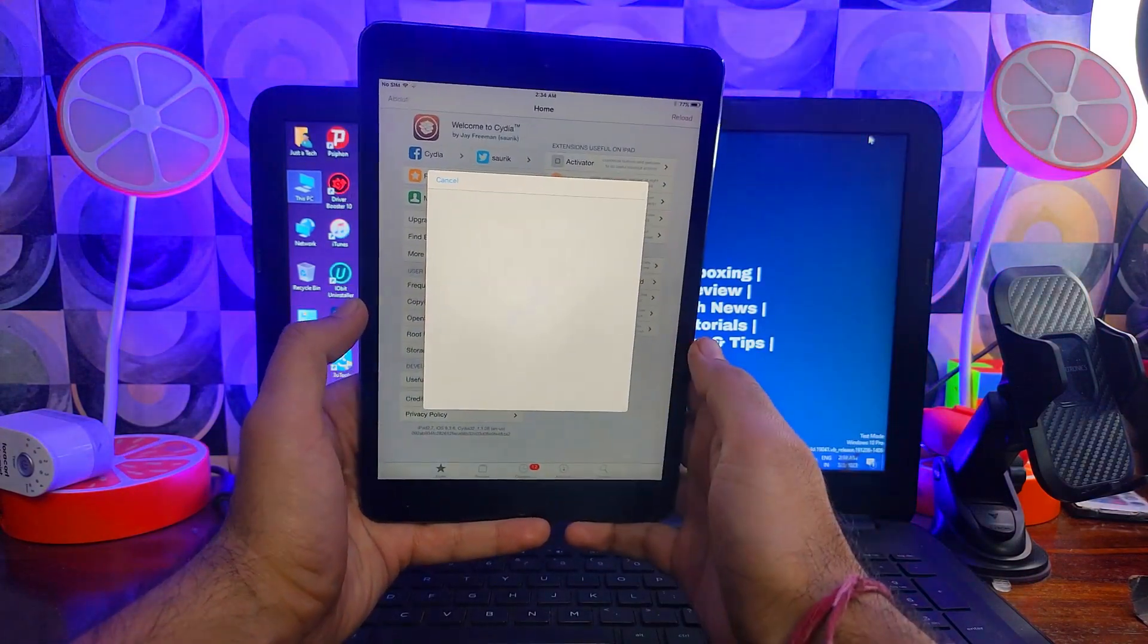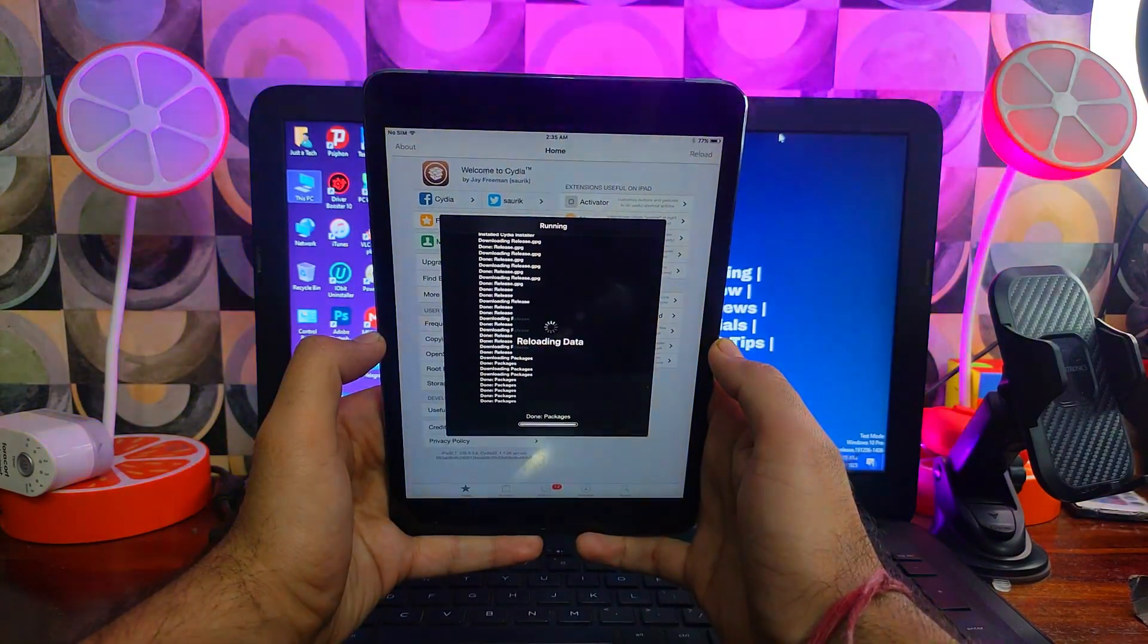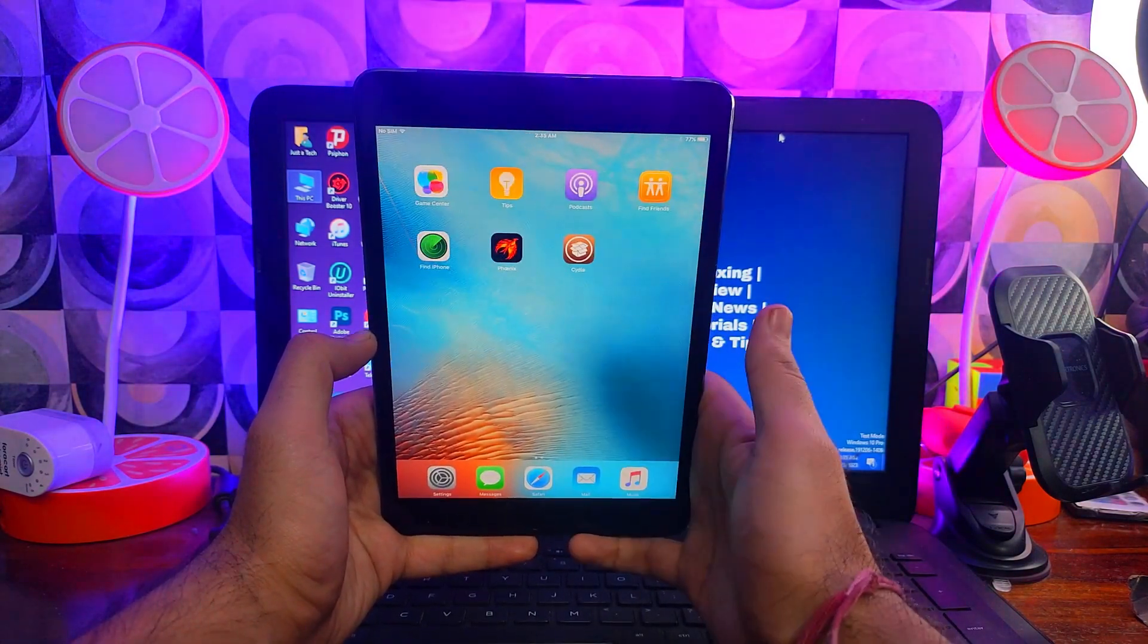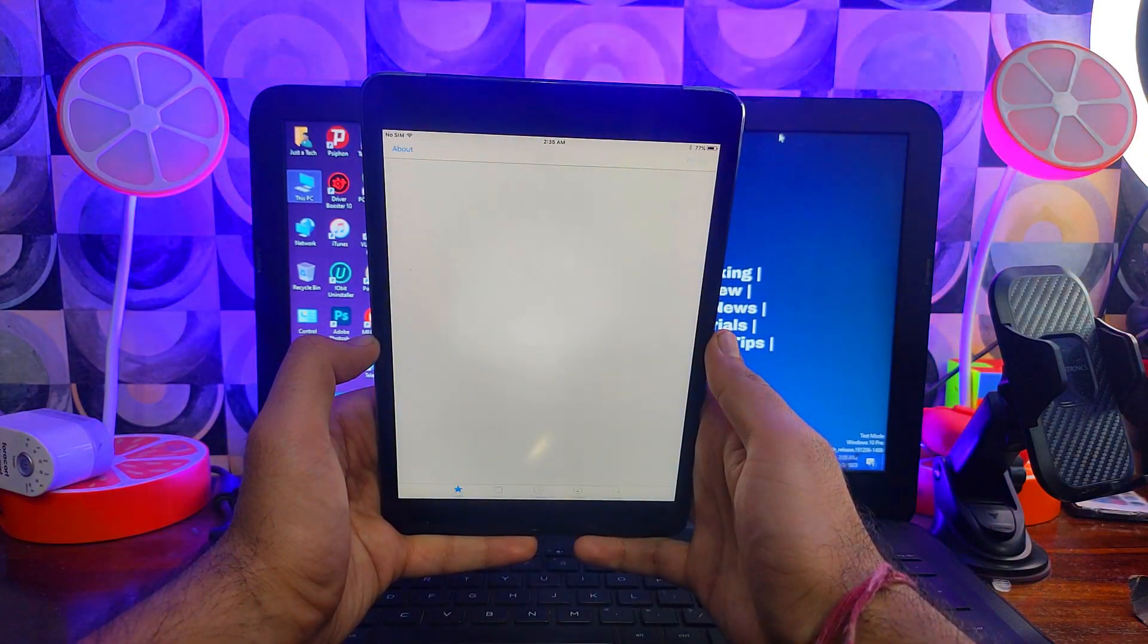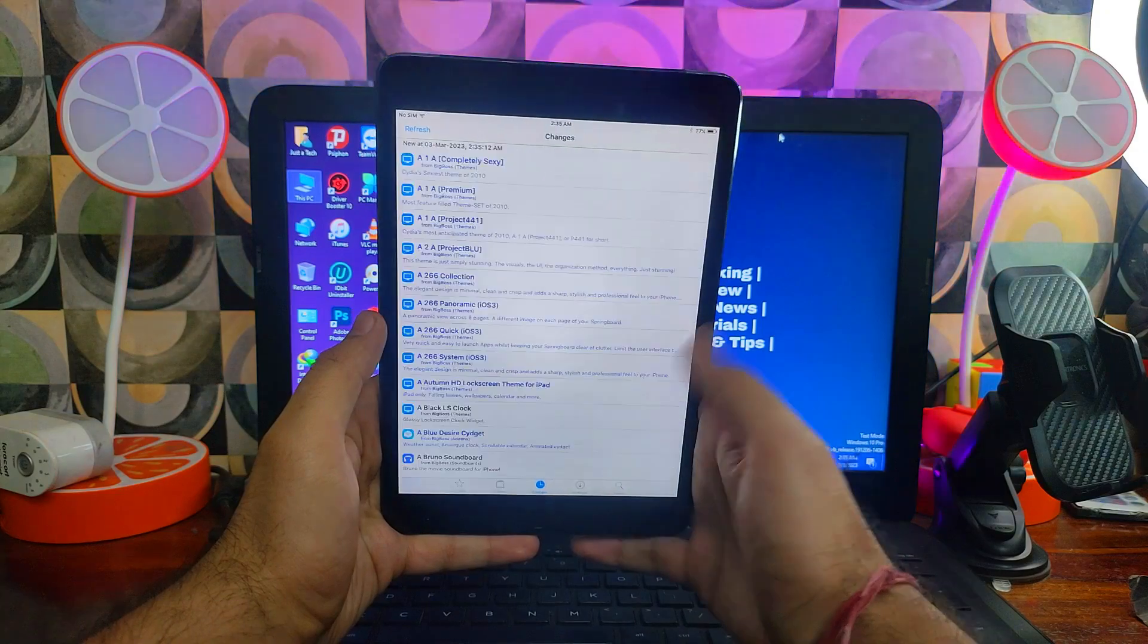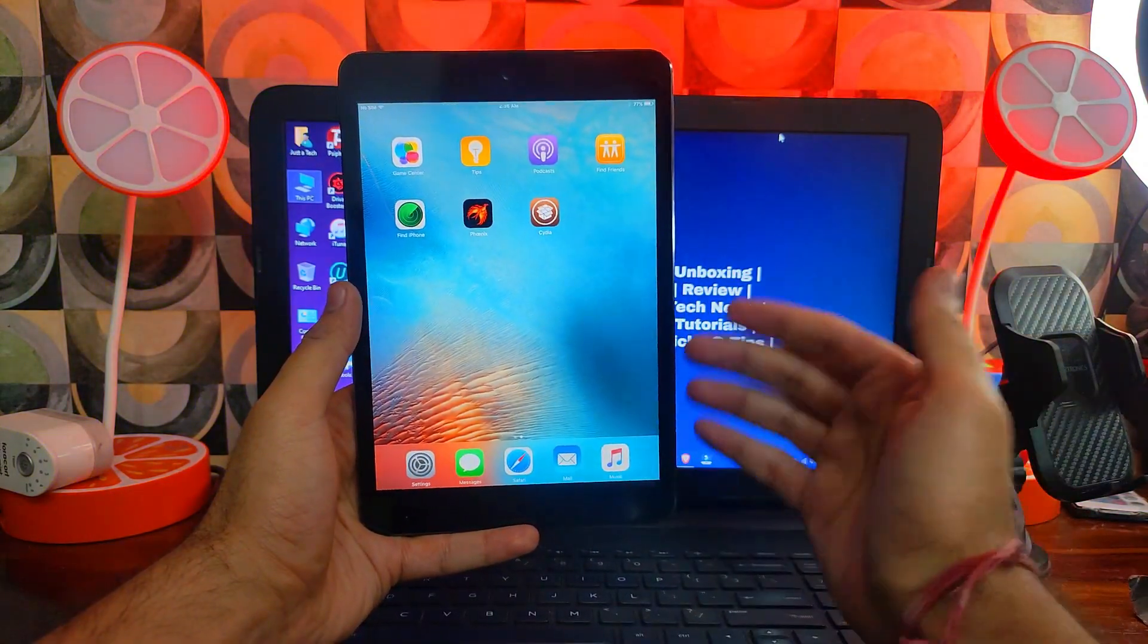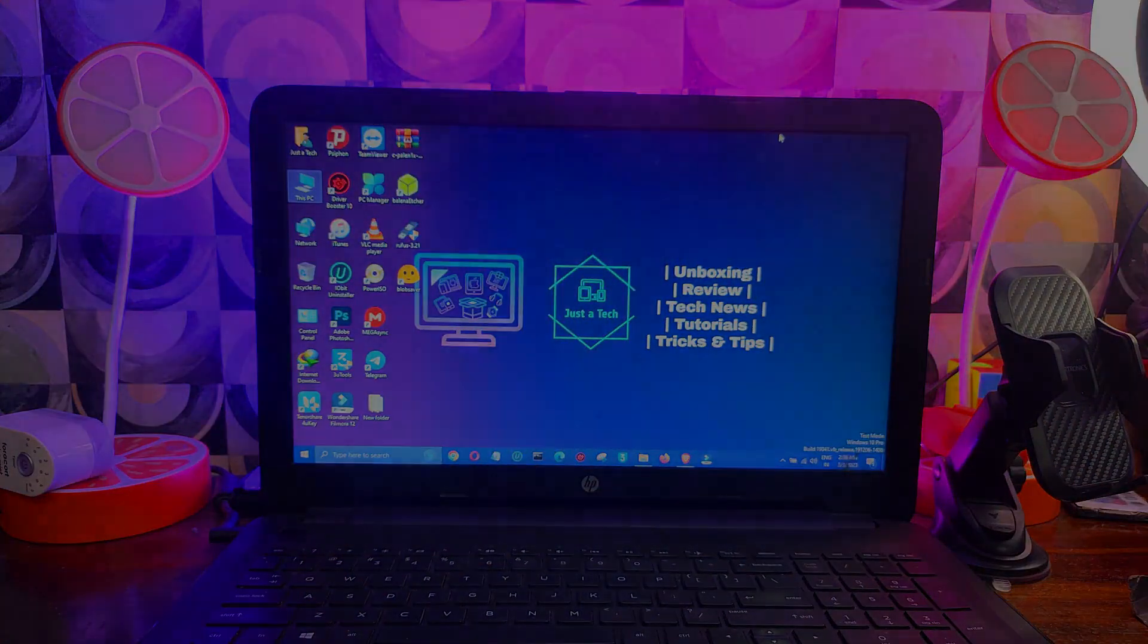So this is a quick tutorial on how you can jailbreak iOS 9.3.5 or 9.3.6 on your older iPads or iPhones with the Phoenix jailbreak. You can install it the same way, and there are some methods you can install it without computer also with the signing services. If you are interested and want me to make a video on that, just write it in the comments so I will make a separate video for no PC jailbreak for you guys. So that is all for this video, I will see you in another one. So till then, goodbye, take care and peace out.